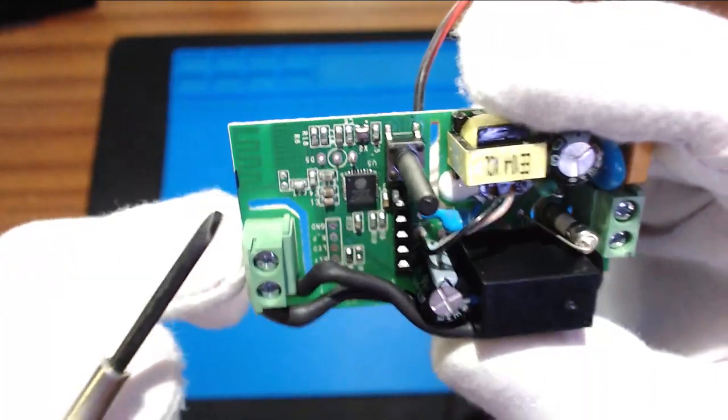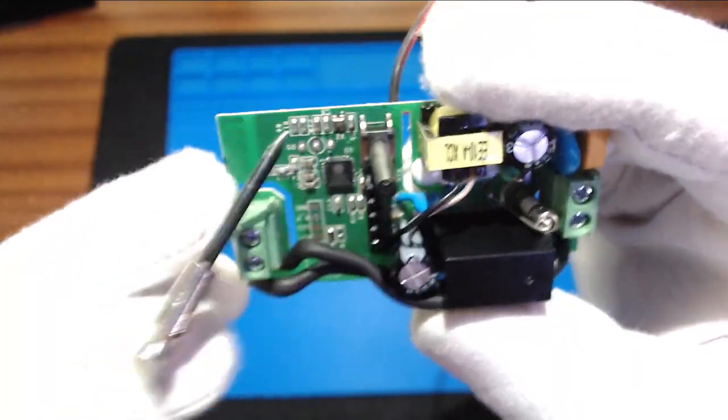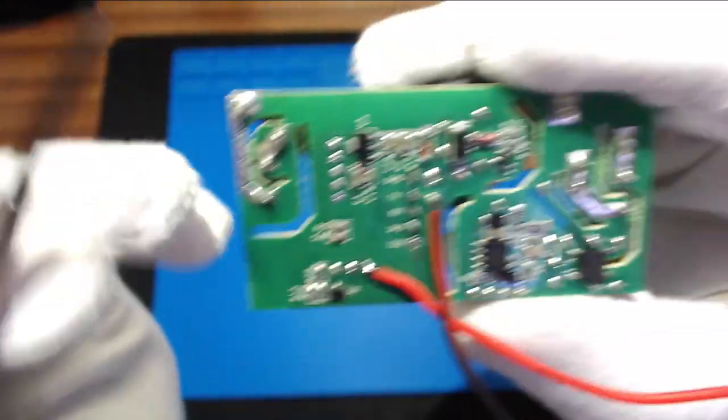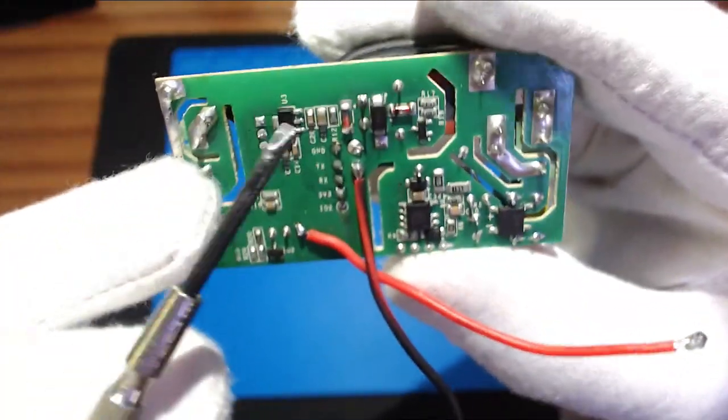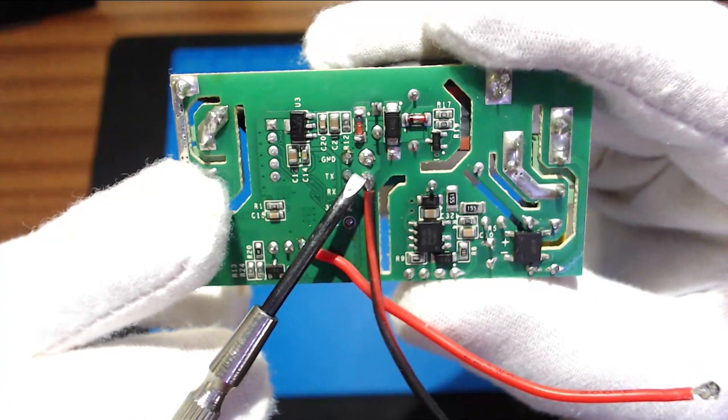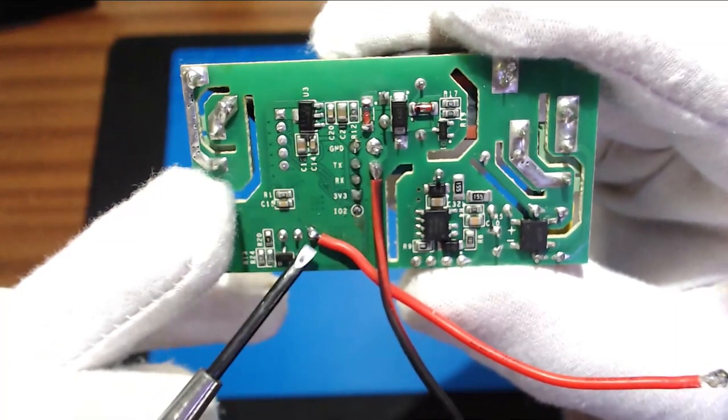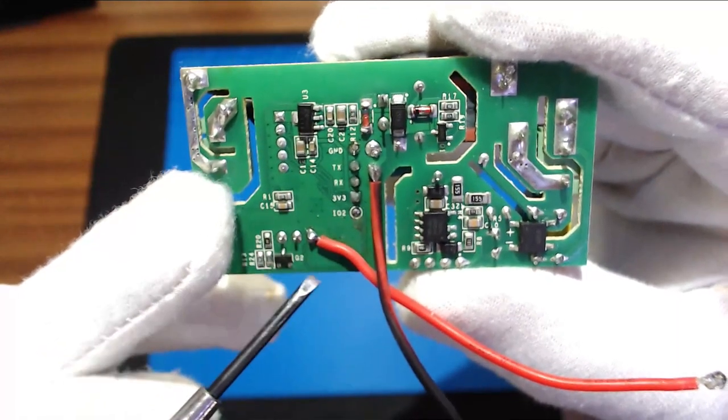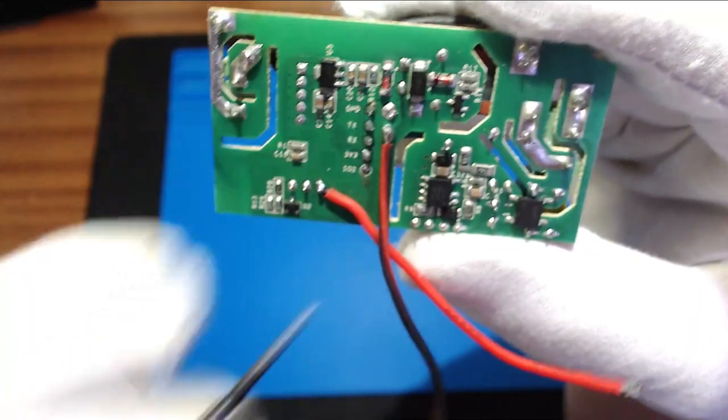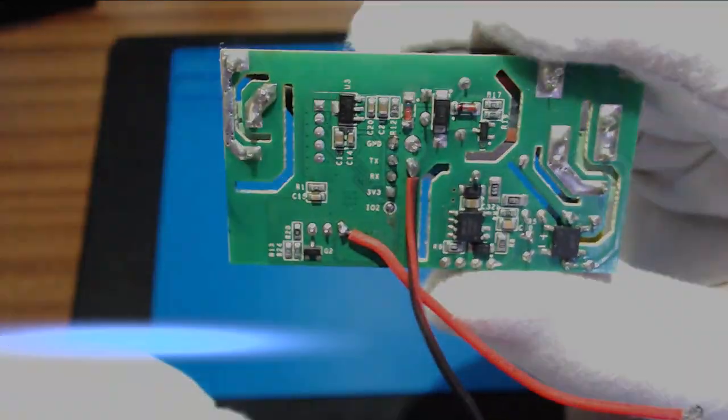And here's one I did earlier so LED's gone, header pins are on and then I've taken two wires, zero volts on that one and this one's our GPIO13. So next thing we need to do is get it programmed.